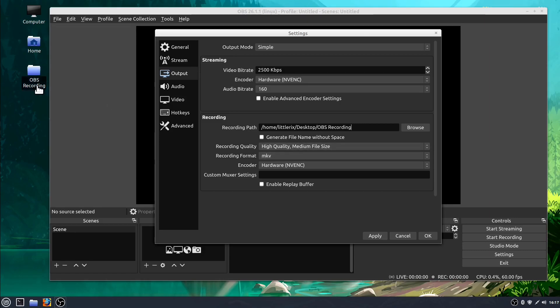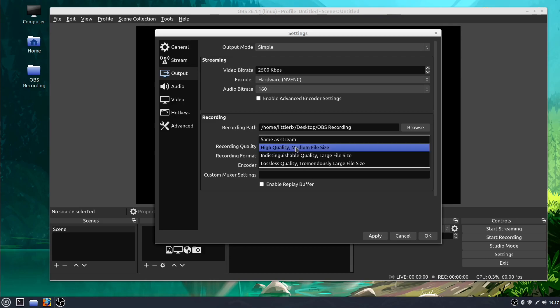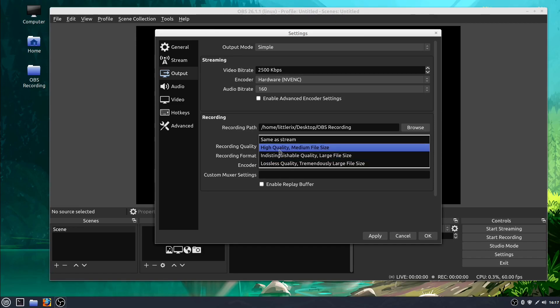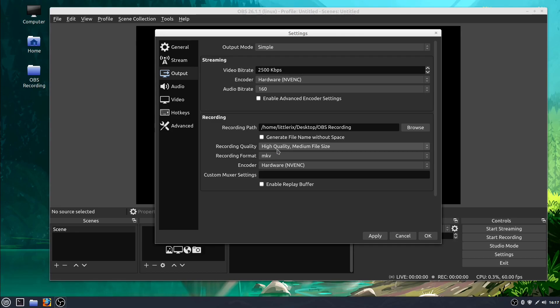For now I'm just going to save them directly to the desktop, and then I'm going to say record a high quality medium-sized file. We could change the quality if we wanted to. Lossless is going to be a very large file but also lossless quality. No quality will be lost. High quality will compress it just a little bit but it'll still be good. This is the setting I'm using right now to record this video.